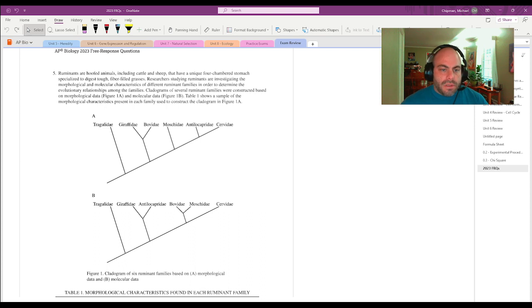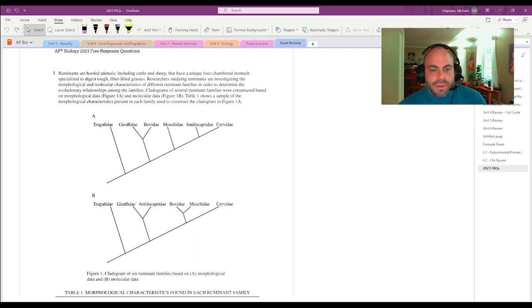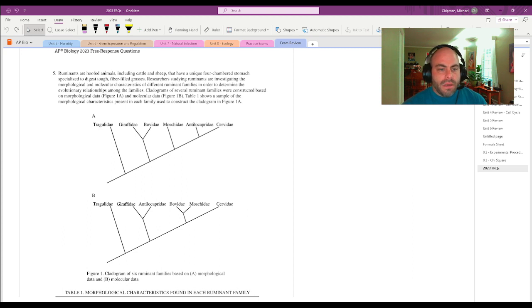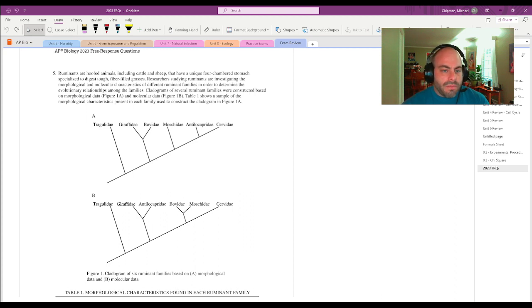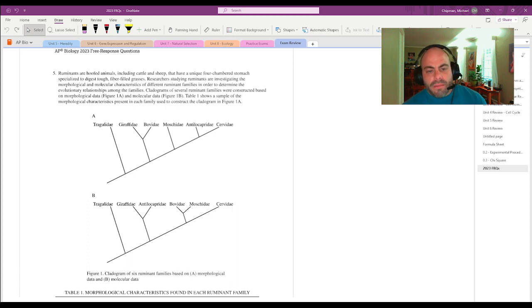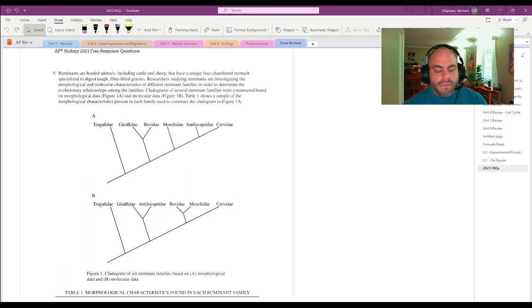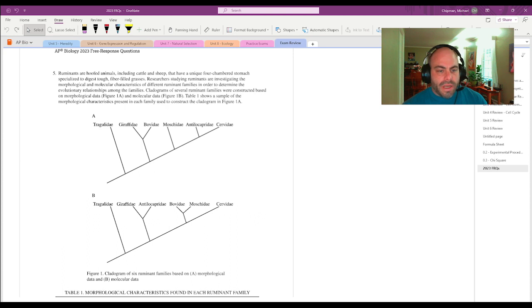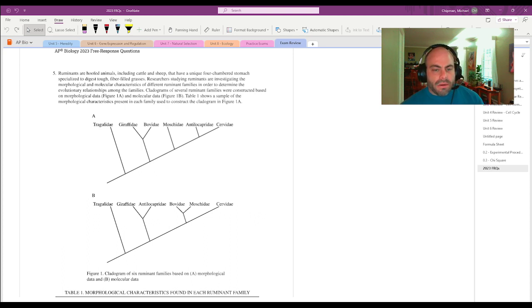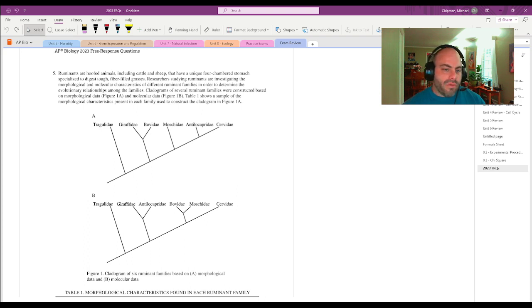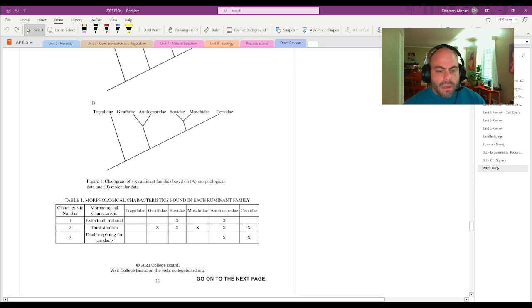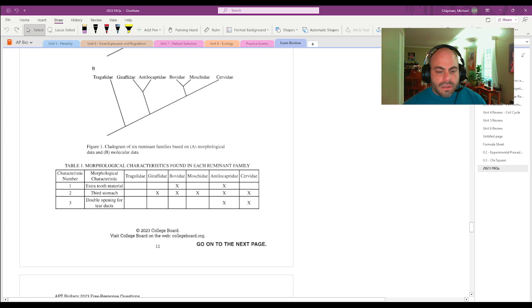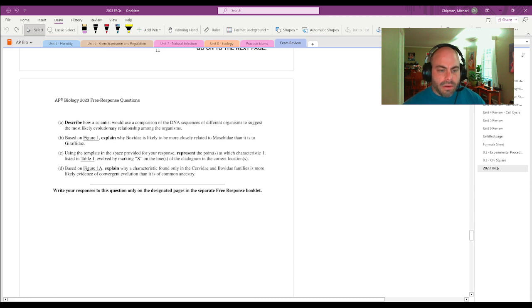Ruminants are hoofed animals including cattle and sheep, and they have a unique four-chambered stomach specialized to digest tough fiber-filled grass. Researchers studying ruminants are investigating the morphological and molecular characteristics of different ruminant families in order to determine the evolutionary relationships among families. Cladograms of several ruminant families were constructed based on morphological data in figure 1a and molecular data in figure 1b. Table one shows a sample of morphological characteristics present in each family to construct the cladogram in 1a.